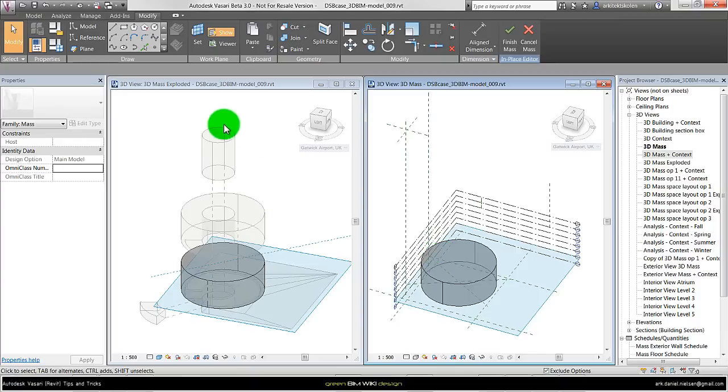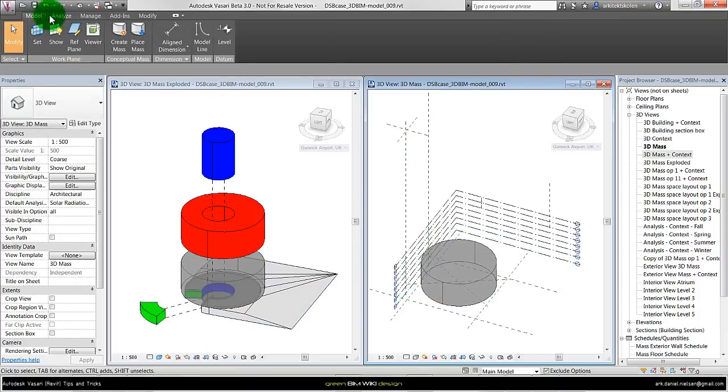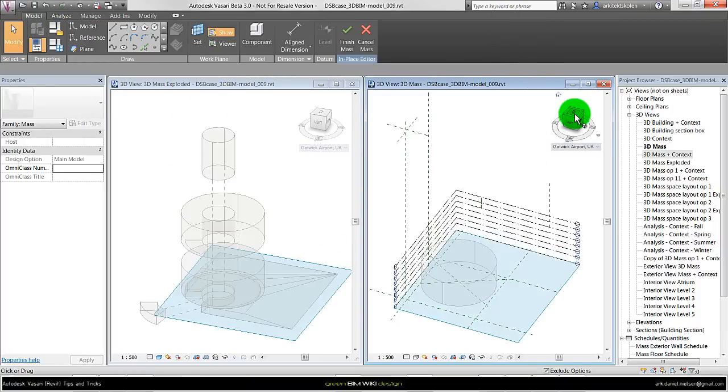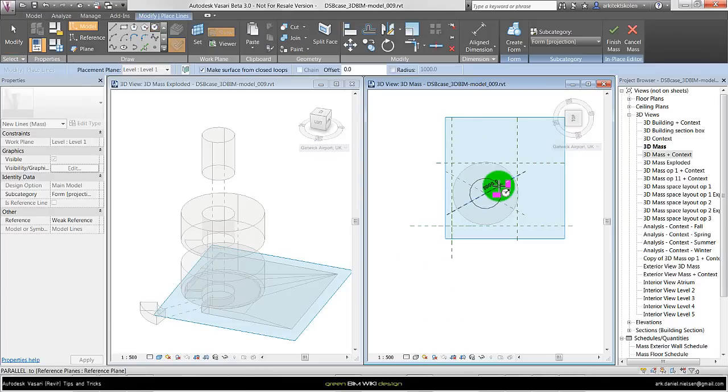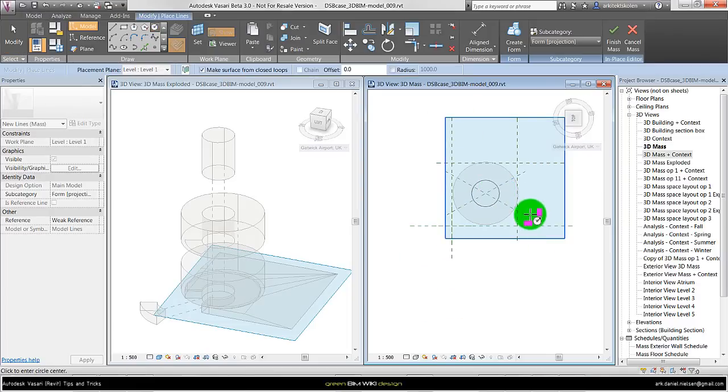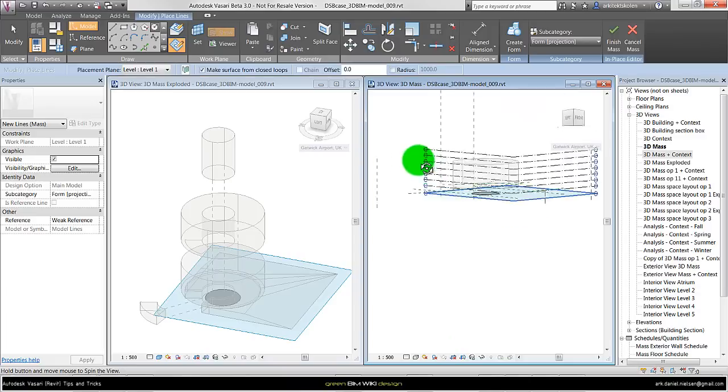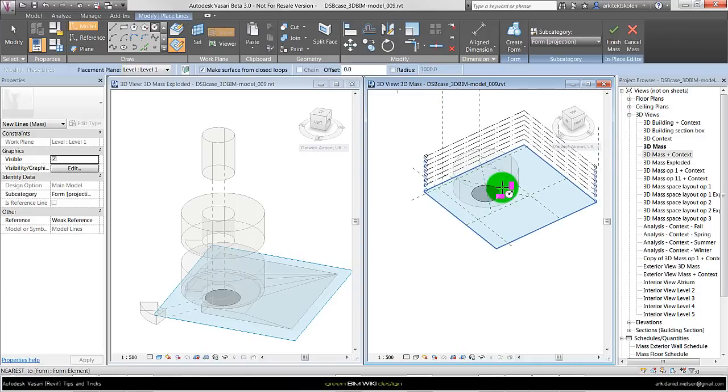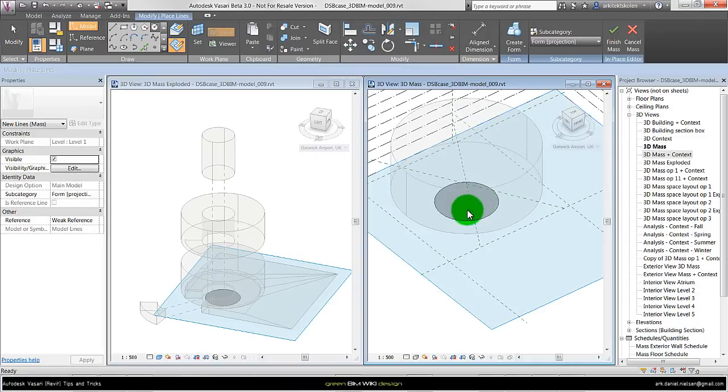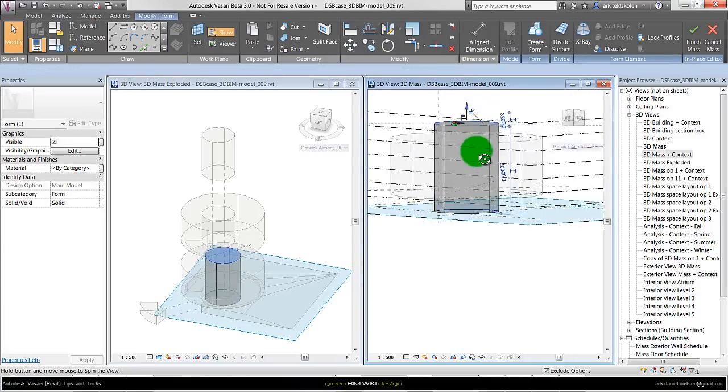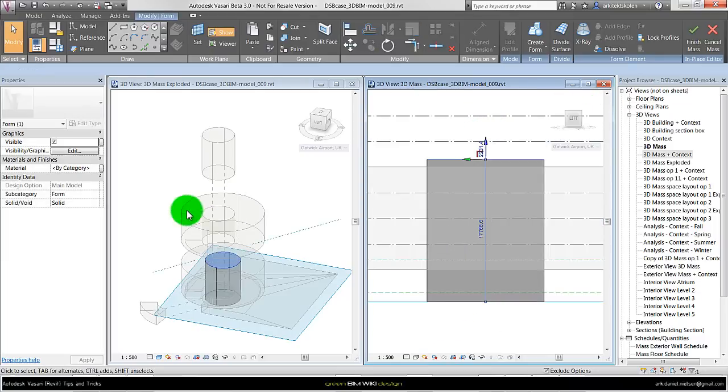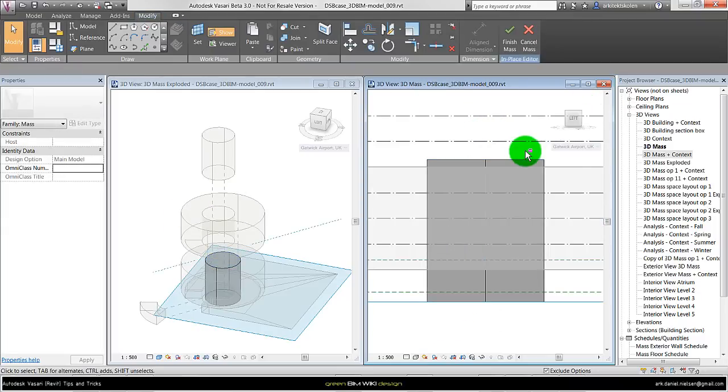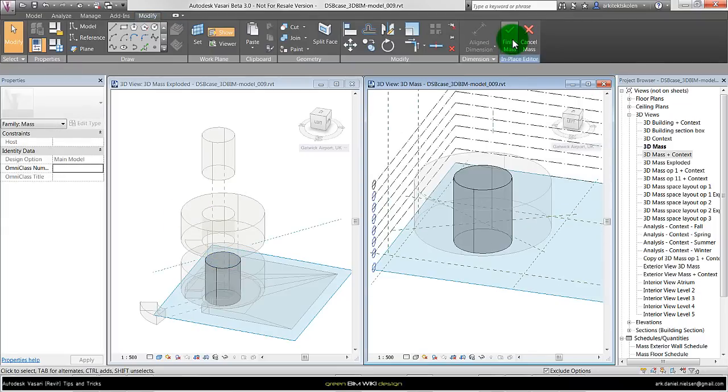And then I will create another family for creating this atrium. I will just finish this one. Create a new mass, top view again. Create a circle and give this atrium a radius as well. Something like this. And in the same way I want to extrude it by taking in the shape panel. And this one should be a little bit higher than the other cylinder. Finish this one as well.